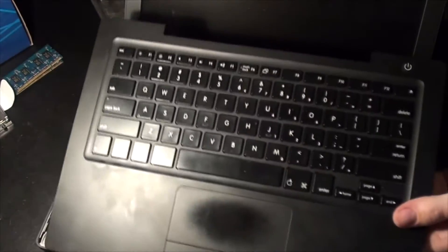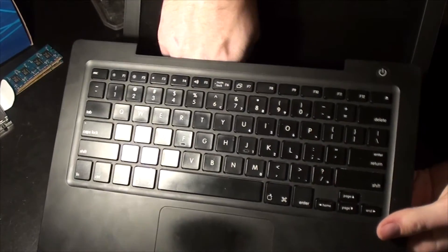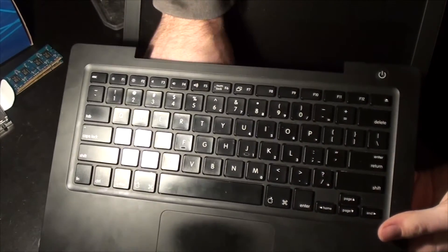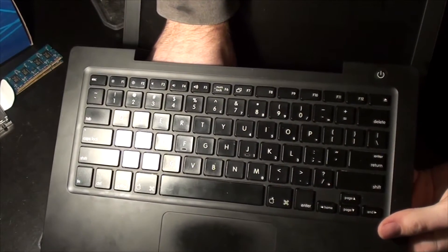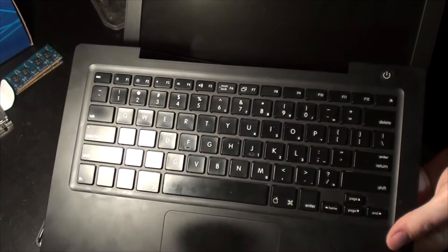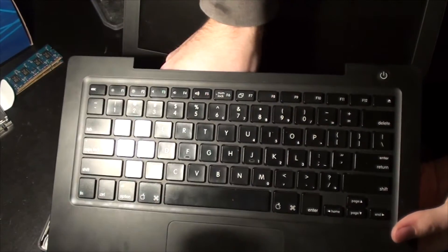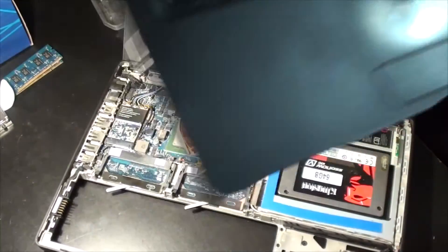So there is a ribbon cable down here that I got to pop out. Hold on. Oh, it pops up. There we go. All righty.